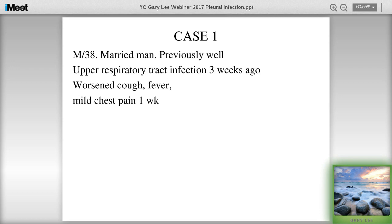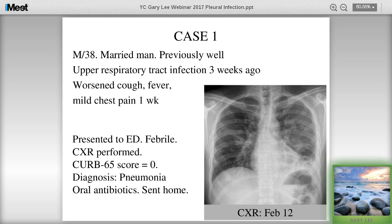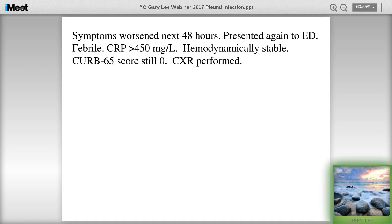He presented to the emergency department in February. His chest x-ray was performed and the CURB-65 score was zero - he was not that unwell at that time. He had abnormal parenchyma on the chest x-ray and was diagnosed with pneumonia, sent home on oral antibiotics. But he didn't get better - in fact he got a lot worse over the next 48 hours and presented again to the emergency department. He was febrile, his C-reactive protein was more than 450 (normal is less than 10 in our lab). He was hemodynamically stable, so by CURB-65 he still scored zero.